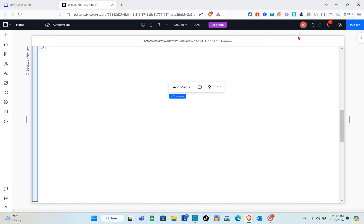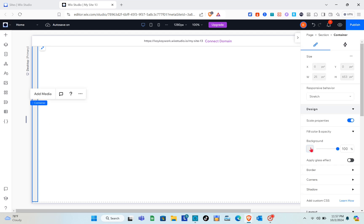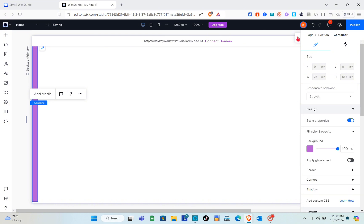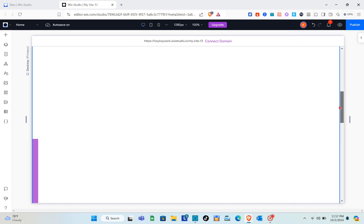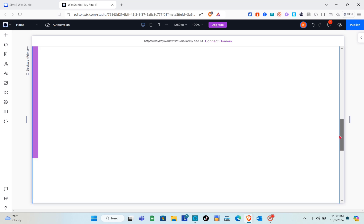The container has been placed at the very left and will serve as the trigger for our animation. Go ahead and change its color to whatever you like.